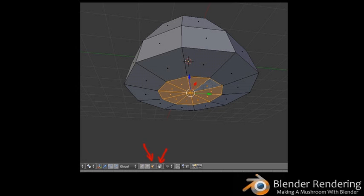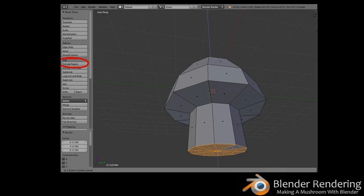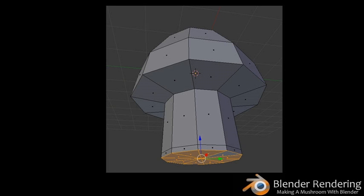Now switch to Face Select Mode by clicking the face select icon. Turn off the transparency toggle icon so it's easier to see what you are selecting. Hold down Ctrl and click the right mouse button on each of the 10 faces that form the bottom of the mushroom head. Go to the left tool panel and click on Extrude Region. As soon as you do so, your mouse movement extrudes those faces. Using your mouse, extrude the bottom face to a reasonable length for a mushroom stem. Click the left mouse button to confirm the transform.